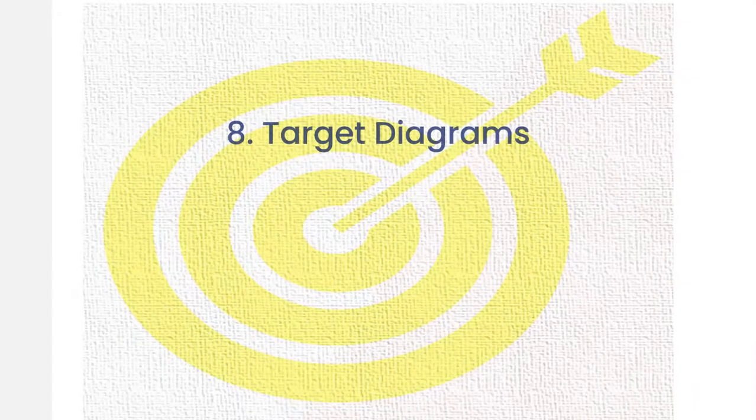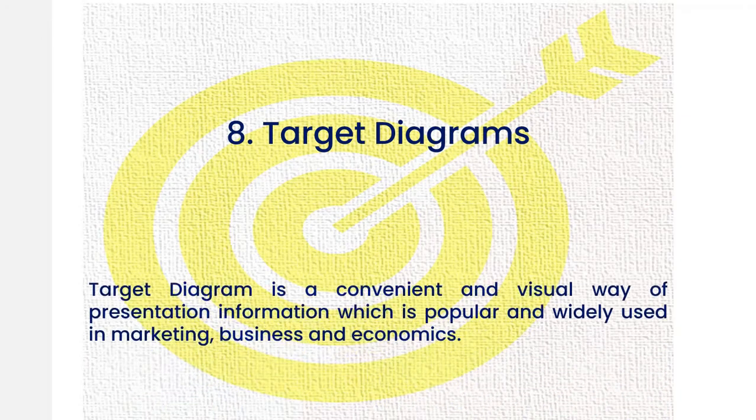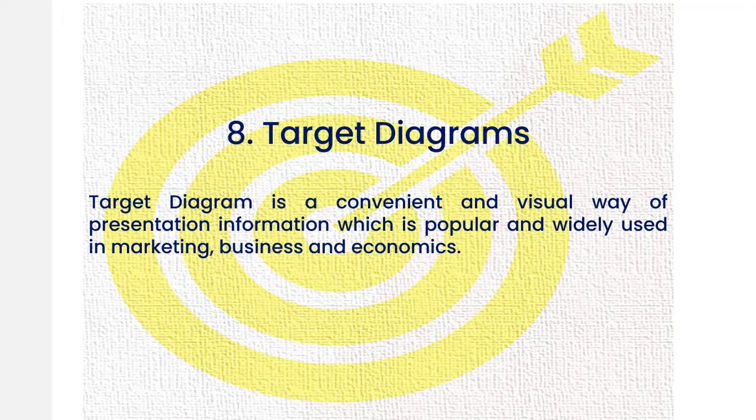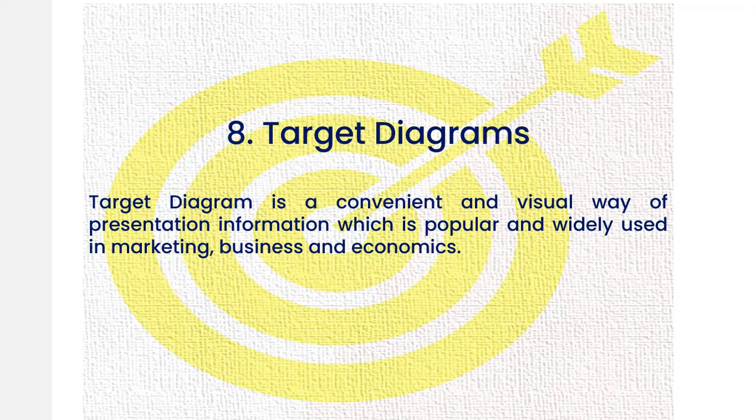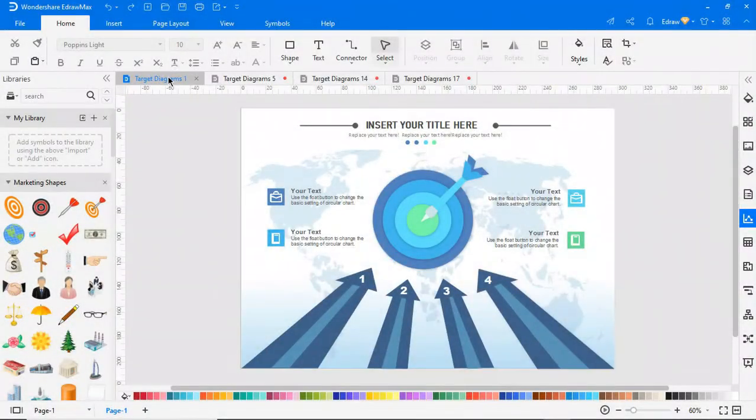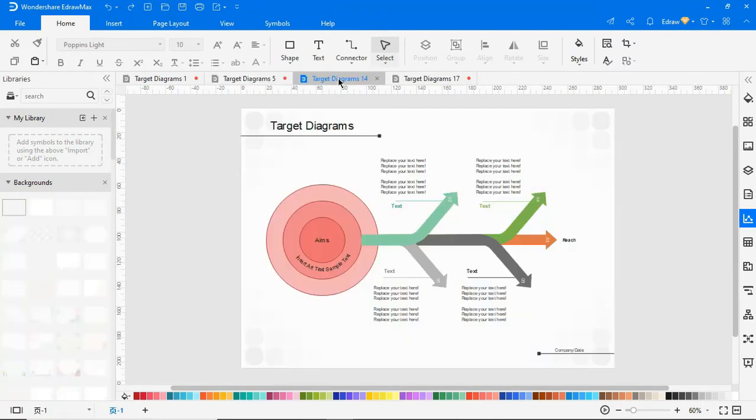And the last diagram type is a target diagram. A target diagram is a convenient and popular way of visually presenting information. It's popular and widely used in marketing, business, and economics. It displays progress towards a goal. Each layer moves closer towards the center result. It's a bit like a flow chart which moves from the outside to the center. Each layer can also be divided into subcategories.